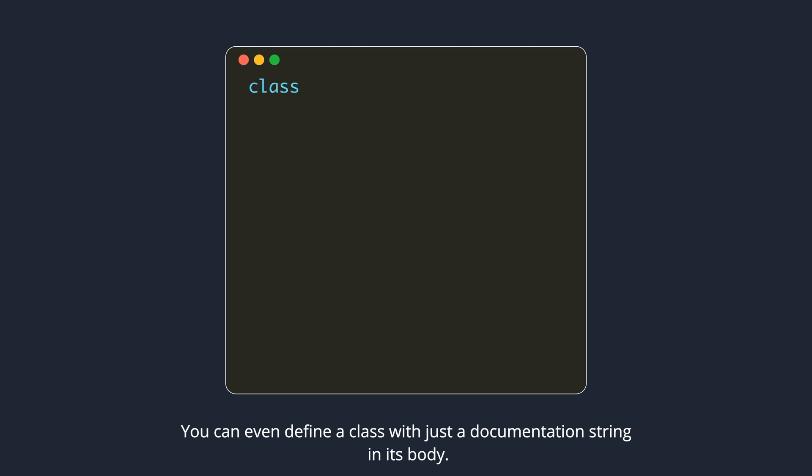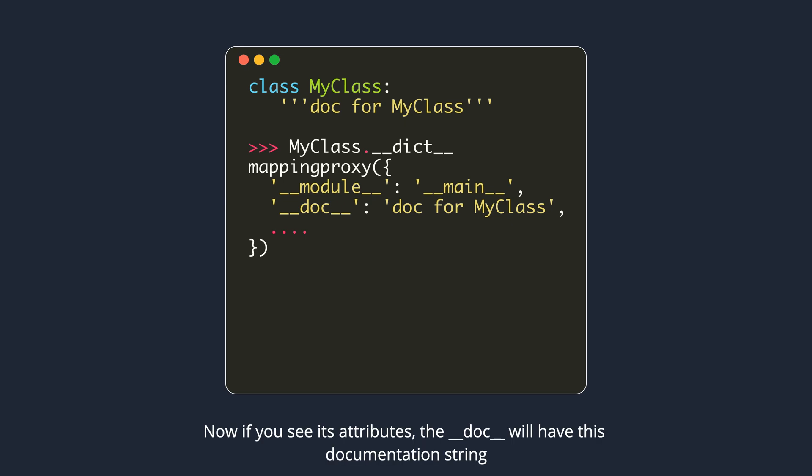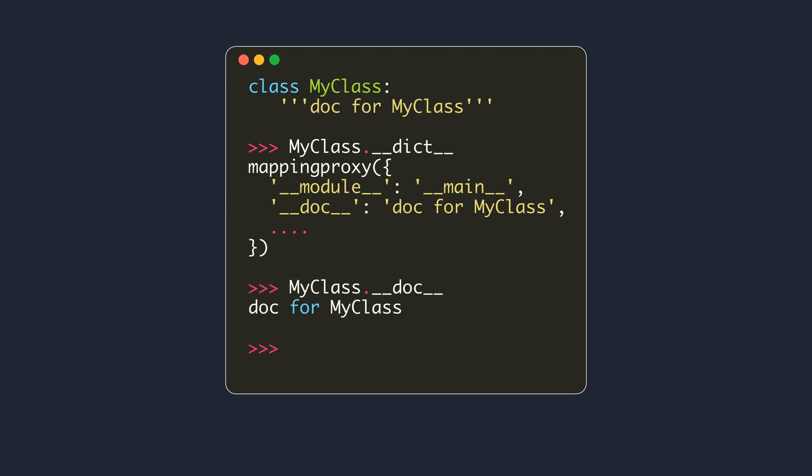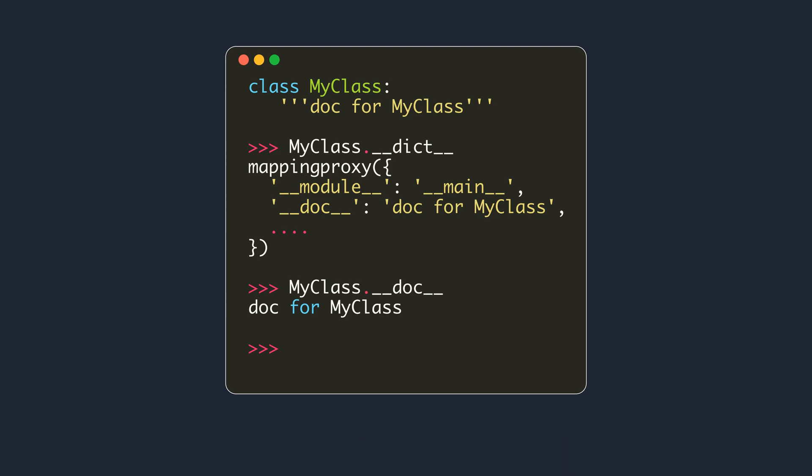You can even define a class with just a documentation string in its body. Now if you see its attributes, the dunder doc will have this documentation string. Note that not all class attributes are stored in dunder dict. For example, the dunder name attribute.